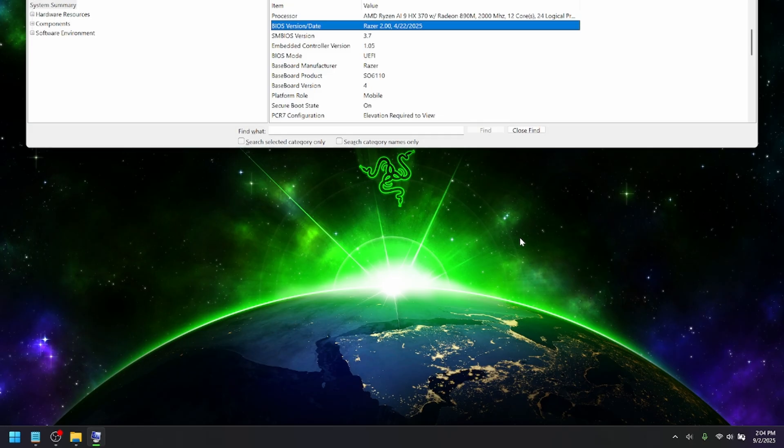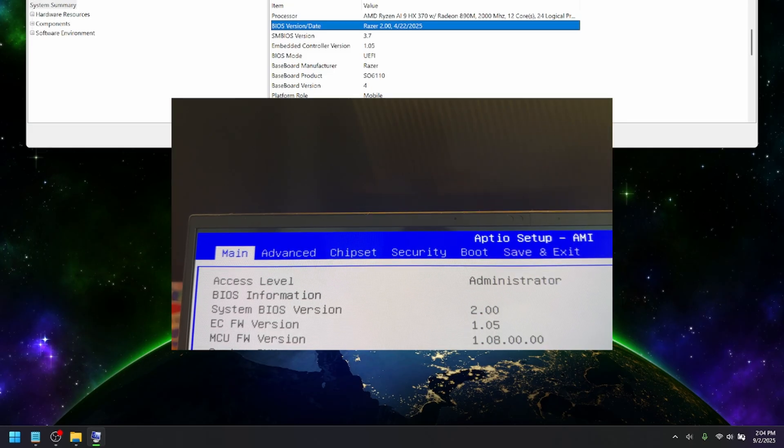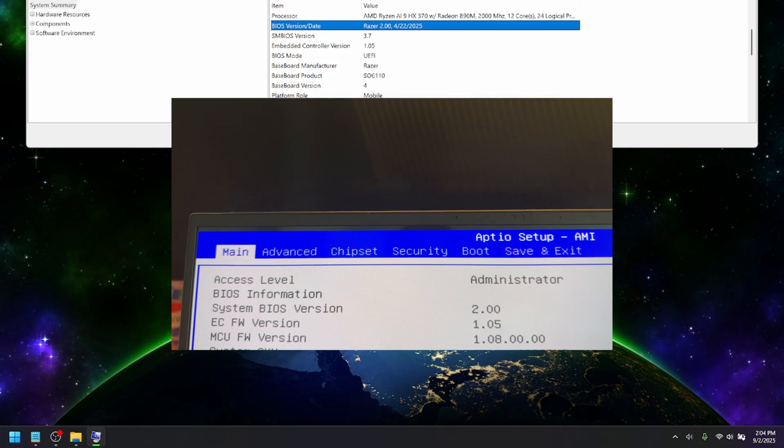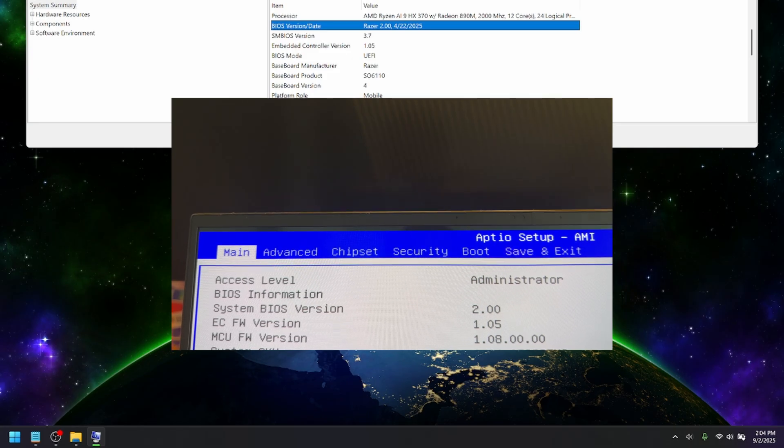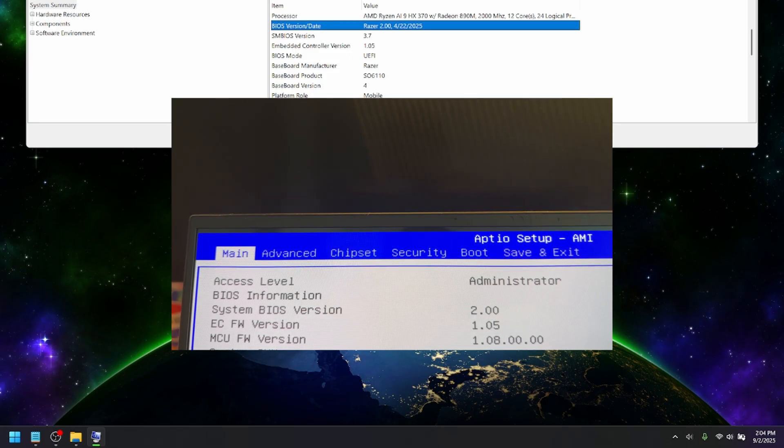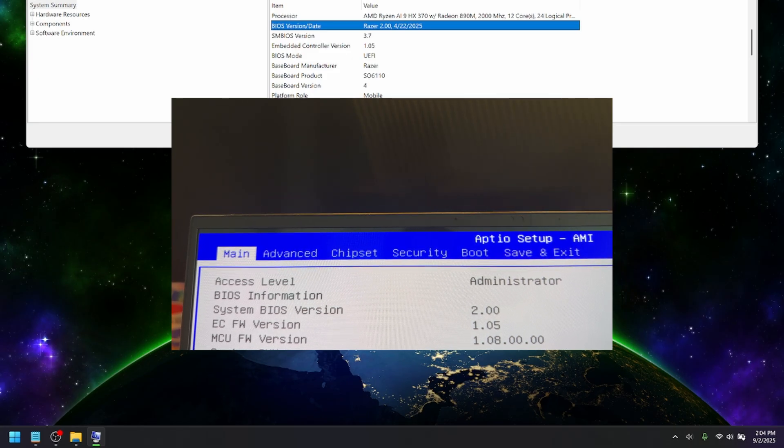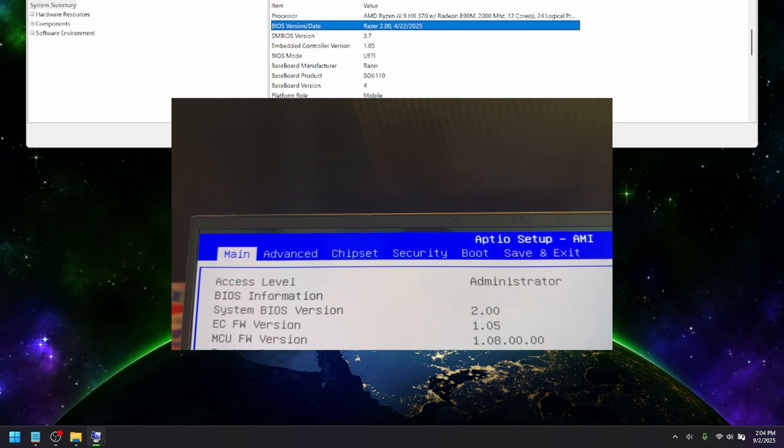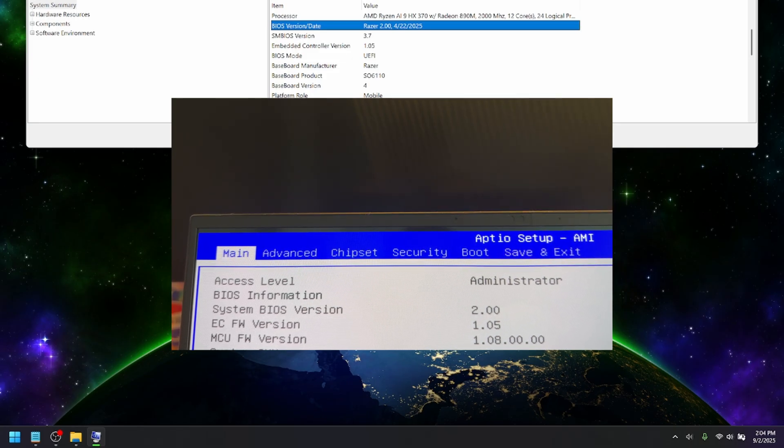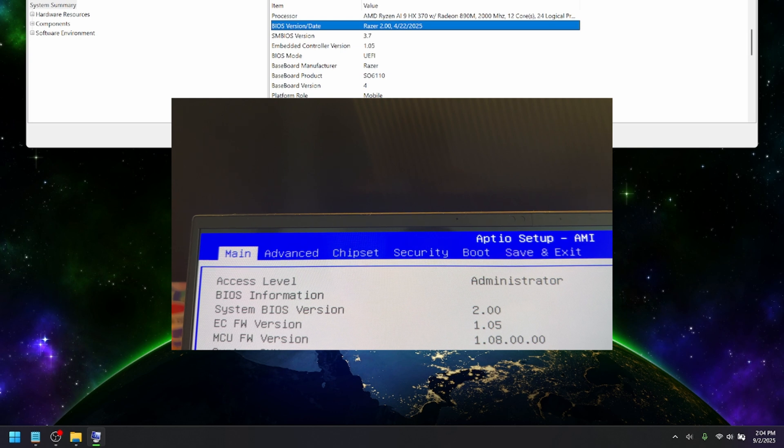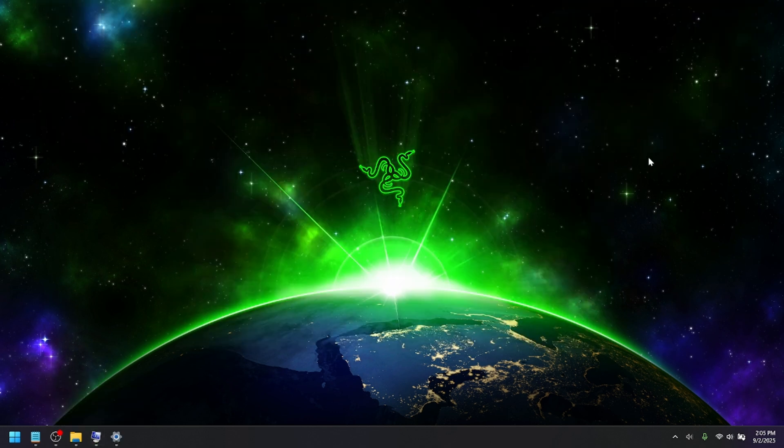To find out if the firmware is updated, you'll need to go into the BIOS again by restarting the PC and pressing F1. And you should be able to see it there. I believe the newest version is 1.08. So, once you confirm that you are on the latest BIOS and firmware,